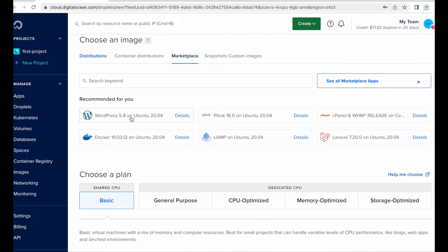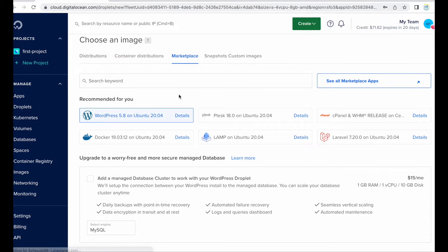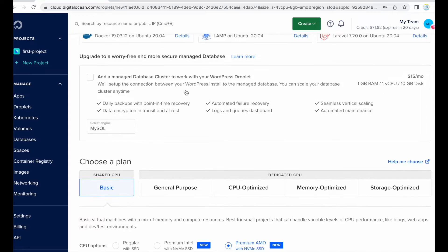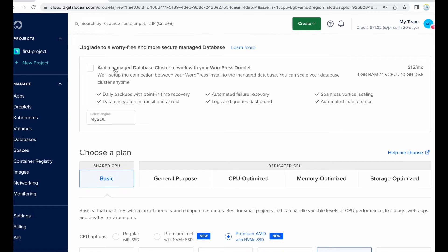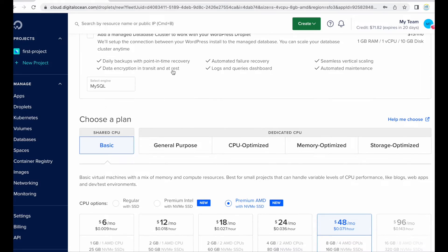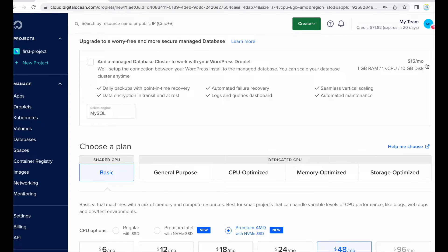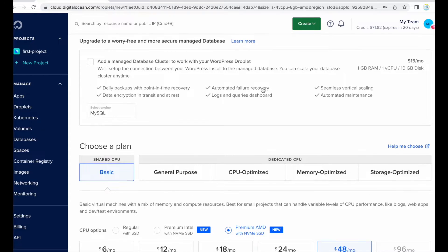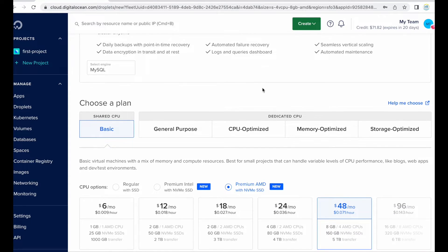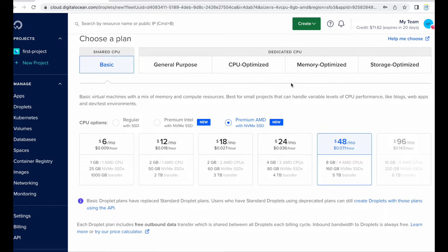And this is the managed SQL cluster droplet, so it will cost 15 dollars per month if you want to add this. This will give you a dedicated droplet for your WordPress database. So if you want this then you can select this otherwise leave it as it is.